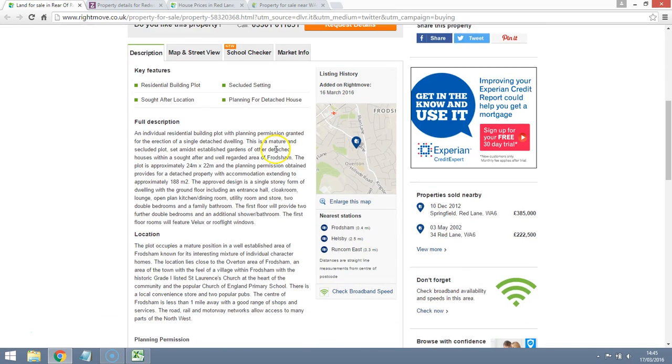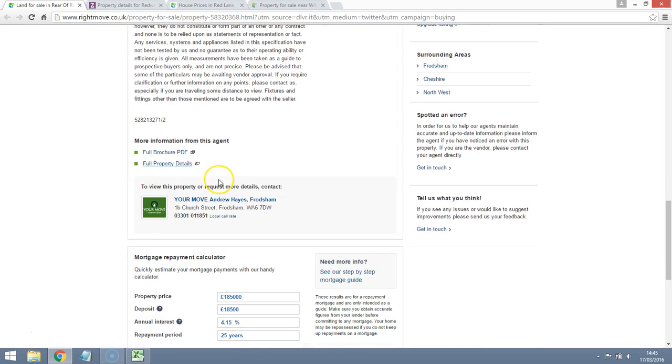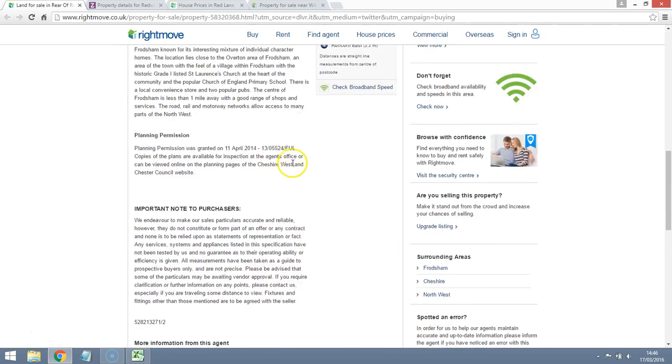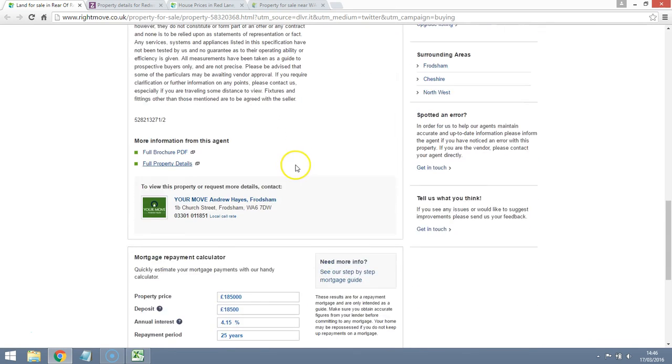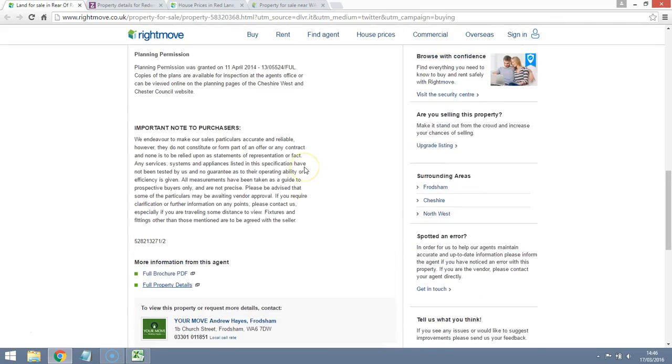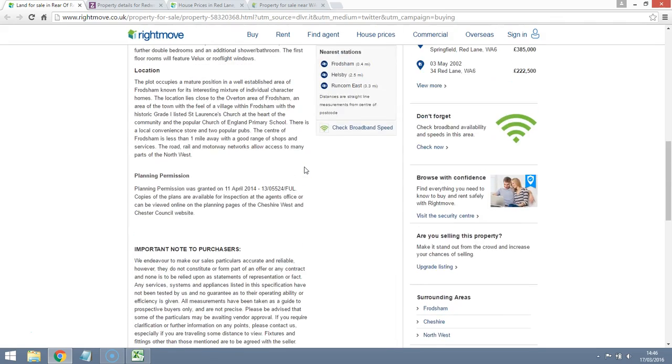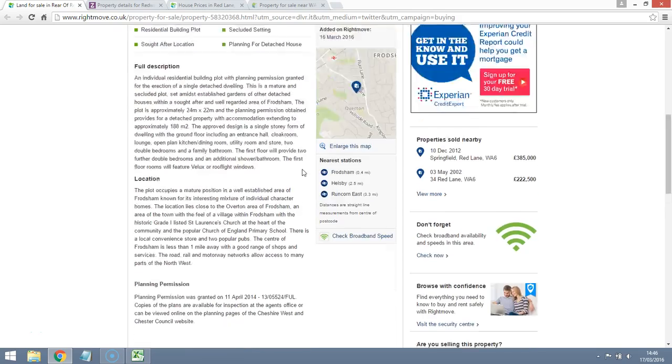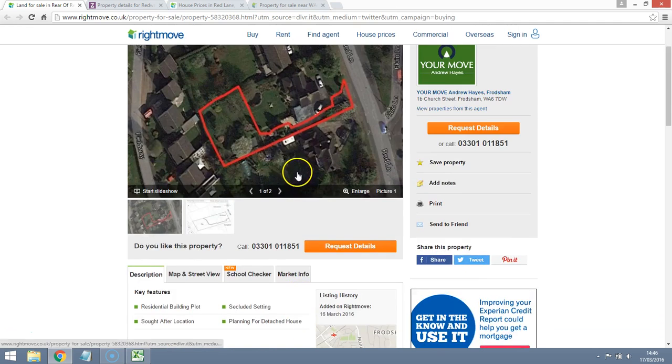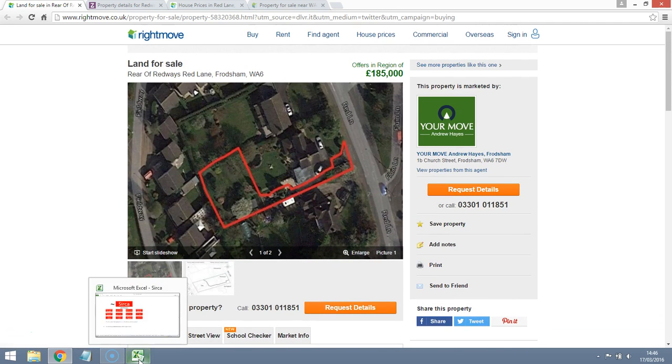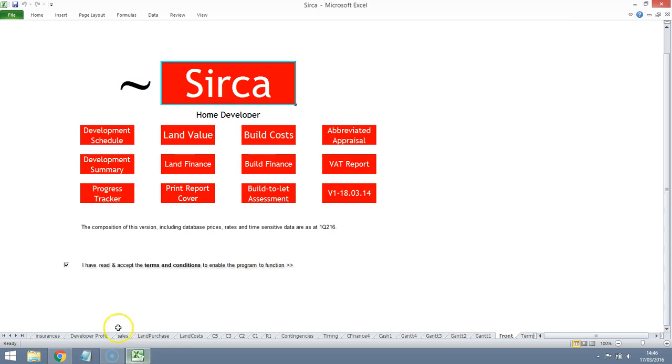But when you read through some of the property details, it looks like it's a one level property with two bedrooms in a roof space. Let's have a look and see if we can make the numbers stack up and see what they look like.